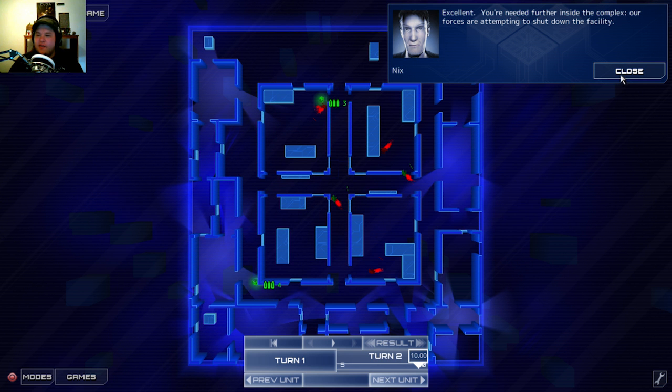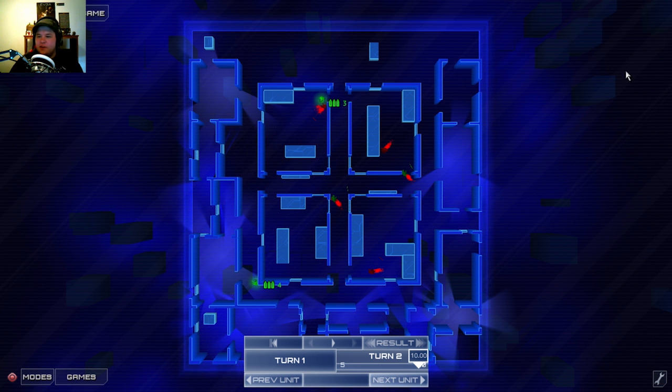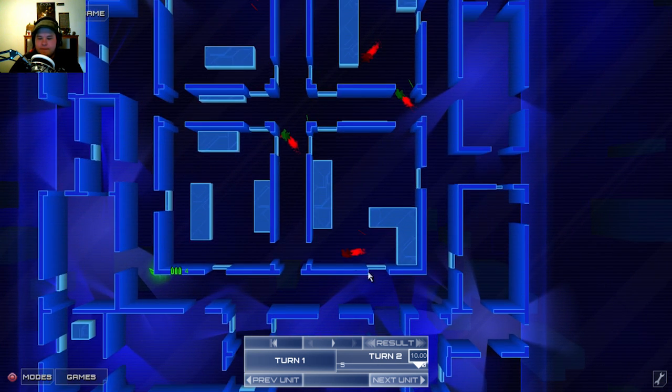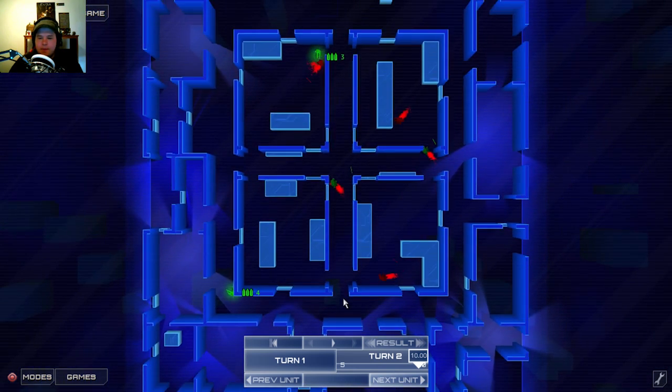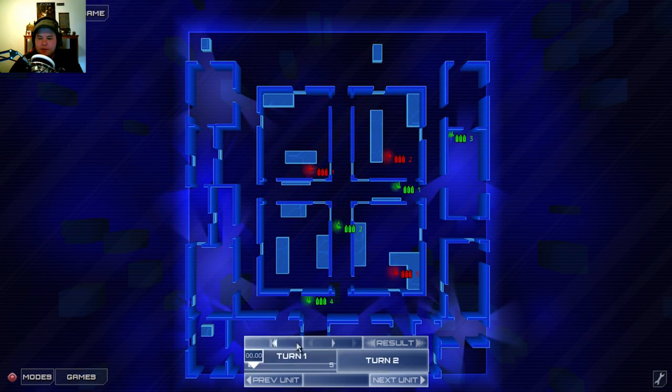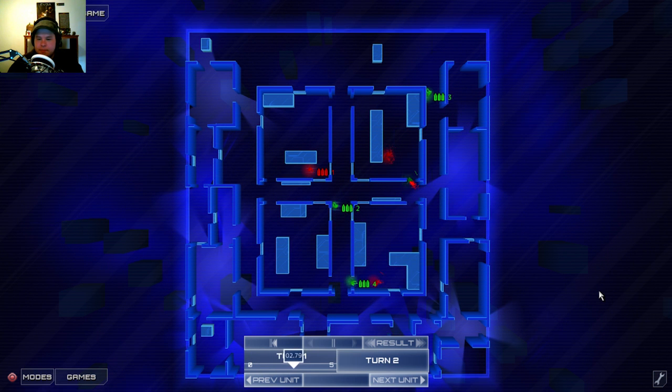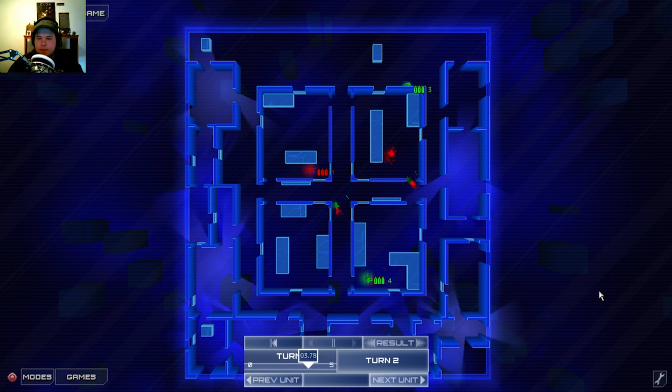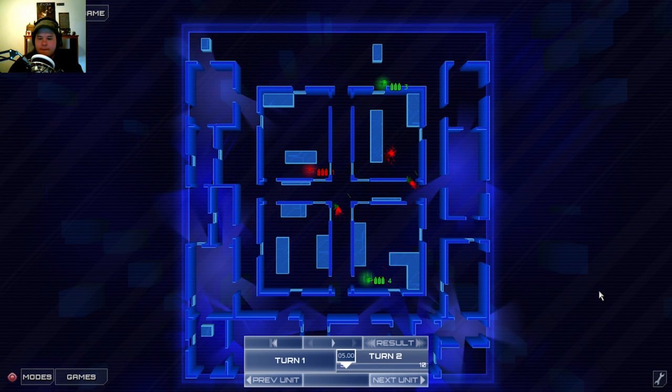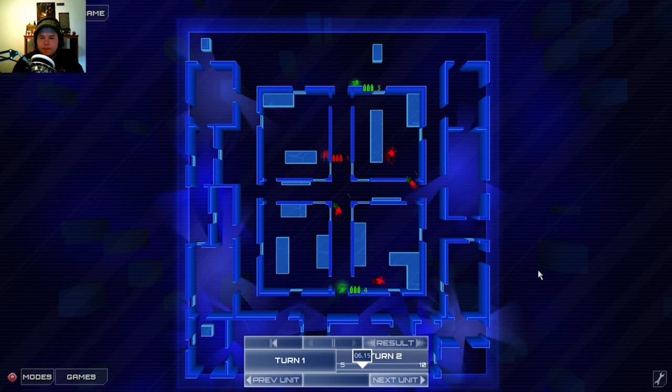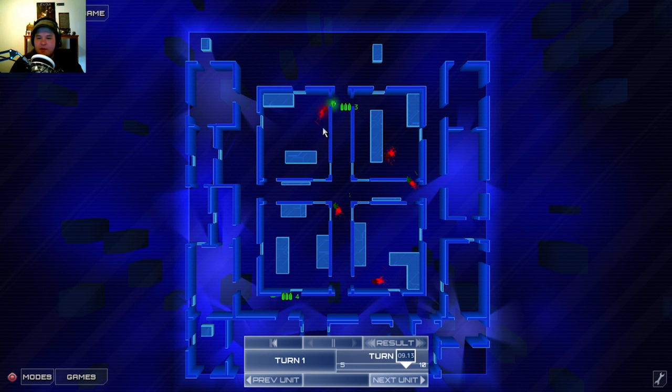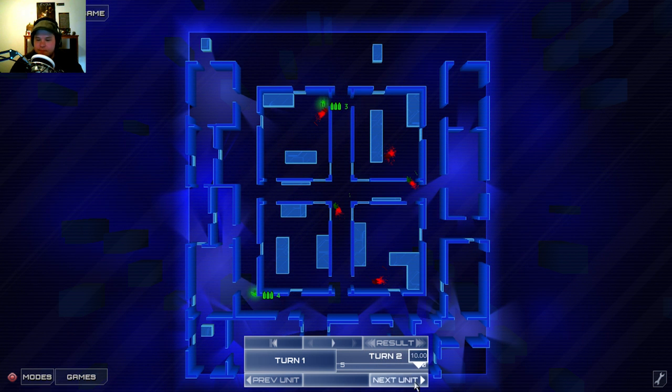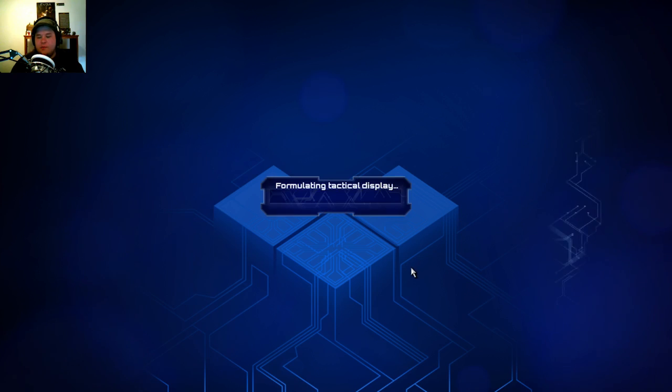Perfect. That was beautiful execution by this unit up here. Excellent. You're needed further inside the complex. Our forces are attempting to shut down the facility. Let's see how that whole battle took out all at once.